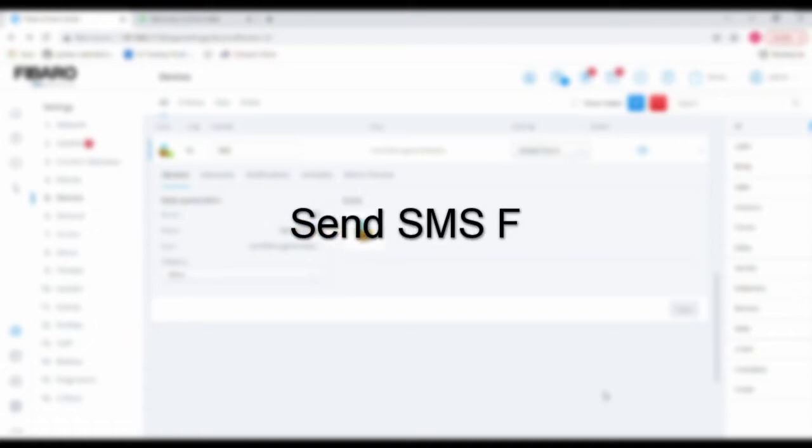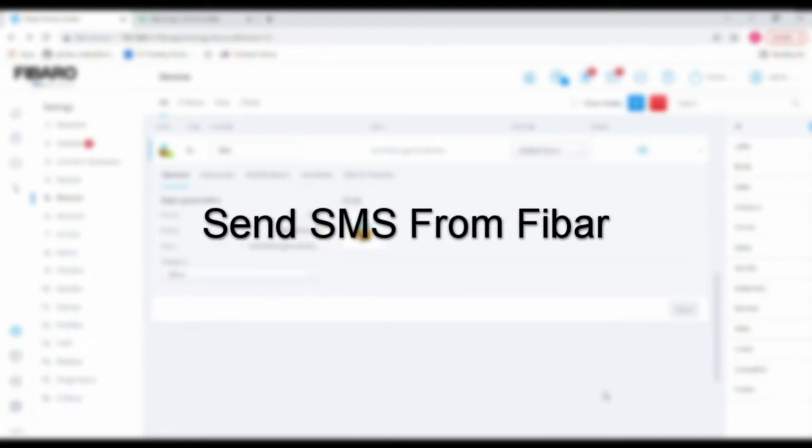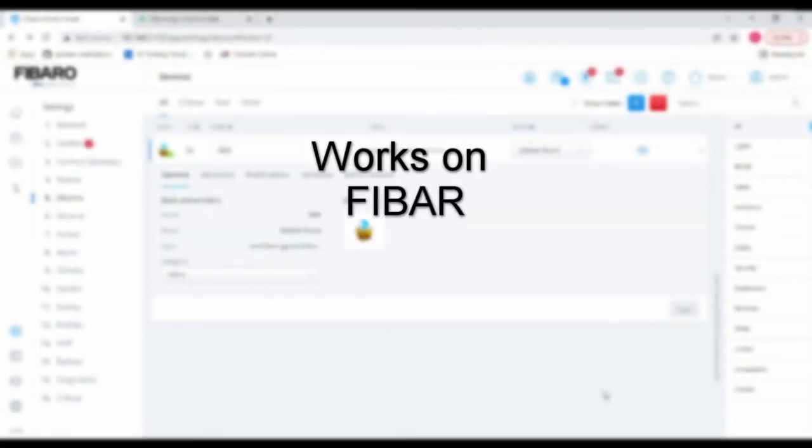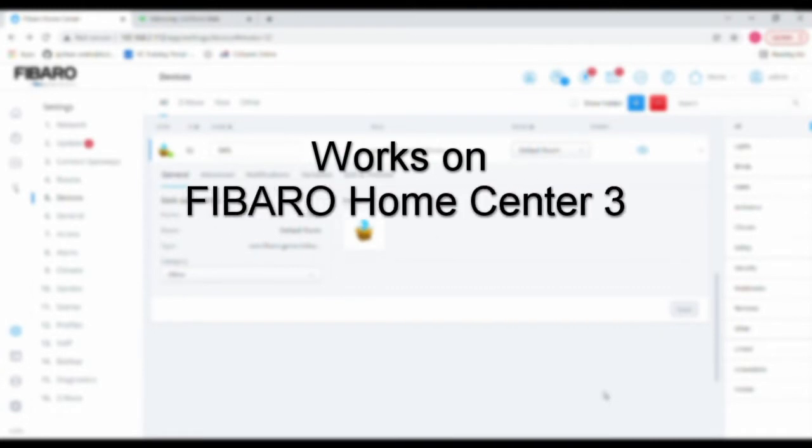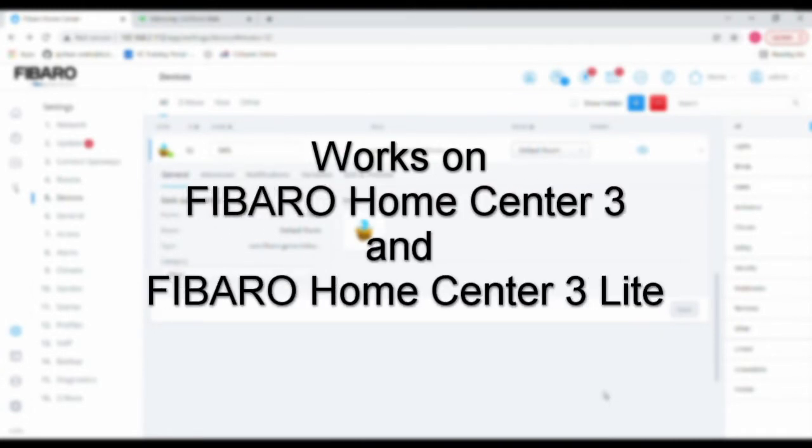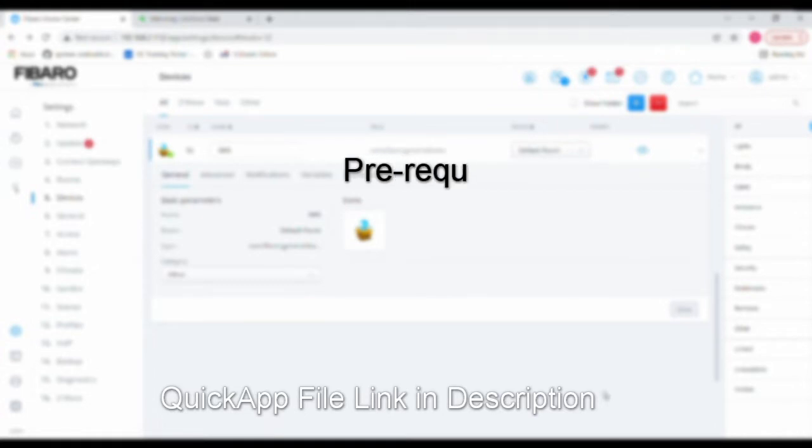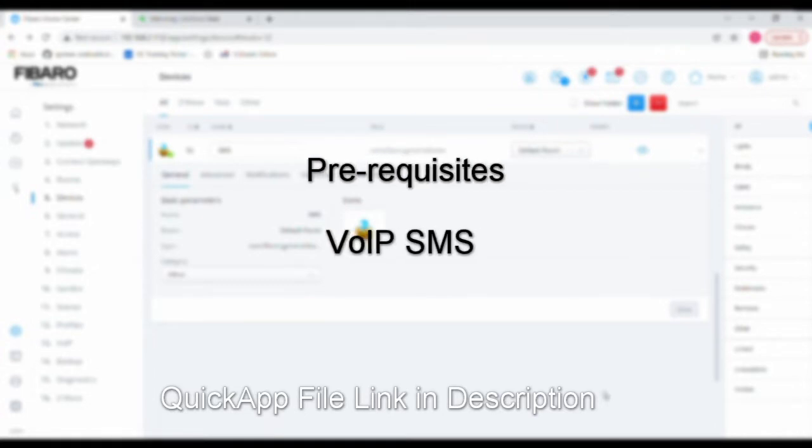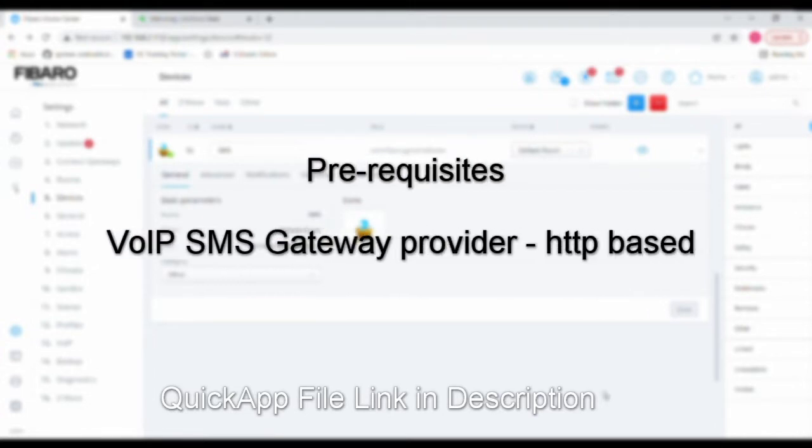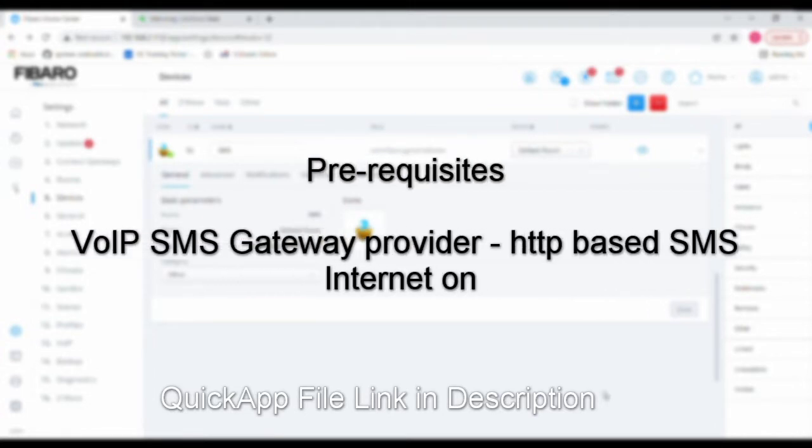Hi friends, today's video is a very simple solution to implement in Home Center 3. You can apply this for Home Center 3 and Home Center 3 Light. Here we are going to see how to send SMS from Home Center 3. For this, I'm going to be using a quick app. I have tied up with an SMS gateway provider.